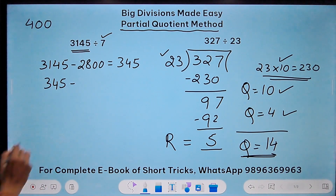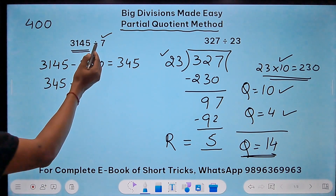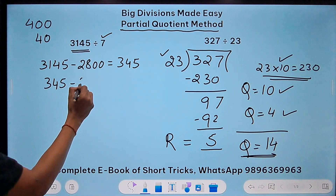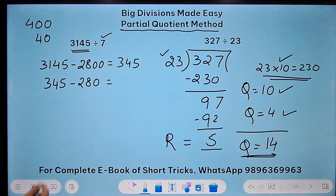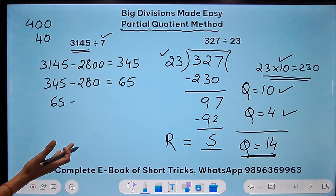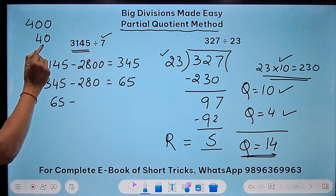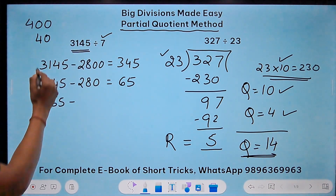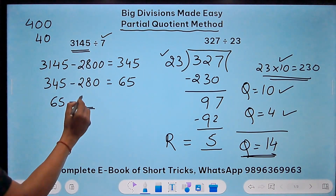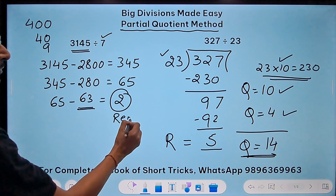From 345, I again go for a comfortable multiple of 7. 7 times 40 is 280, which is still below 345. So the difference is 65. Now for 65, if I know my 7 times table — 7 times 9 is 63 — that gives me a remainder of 2.